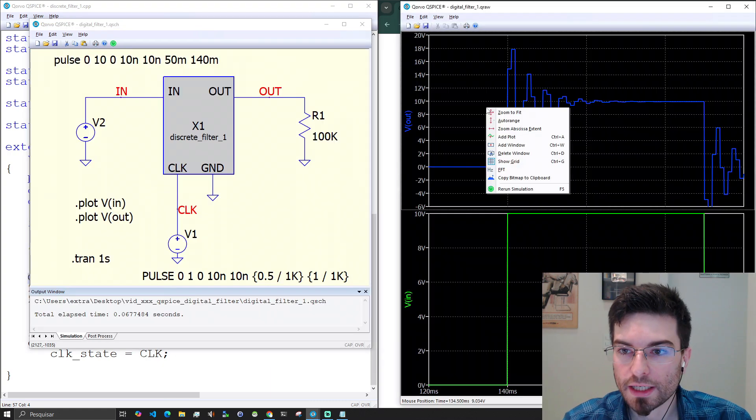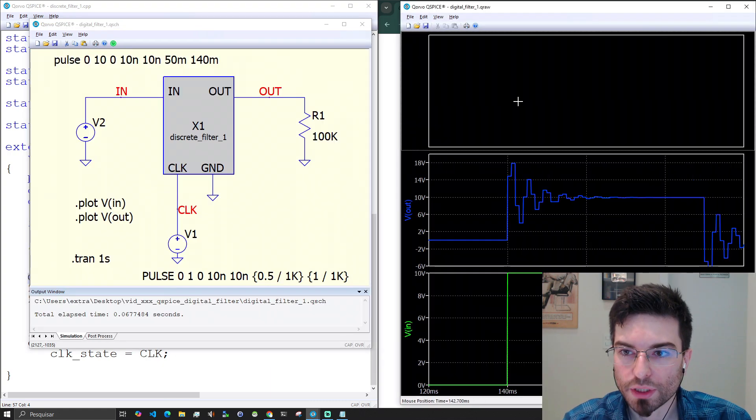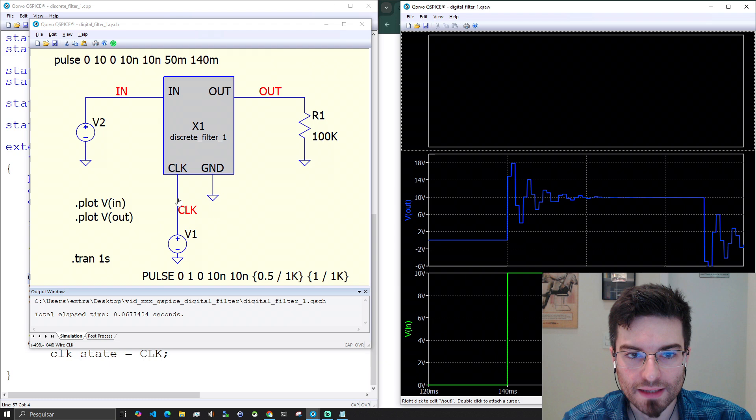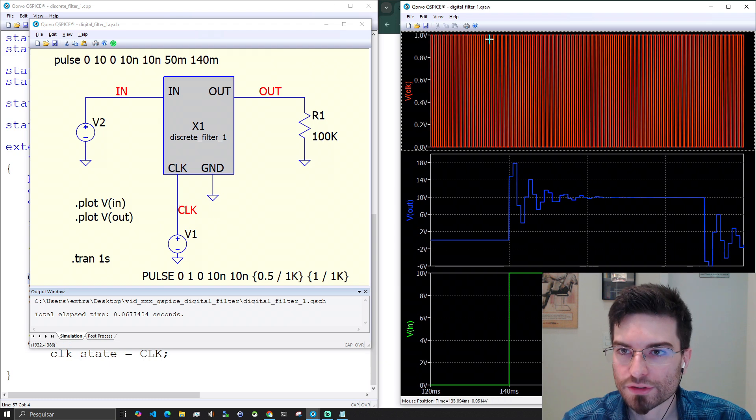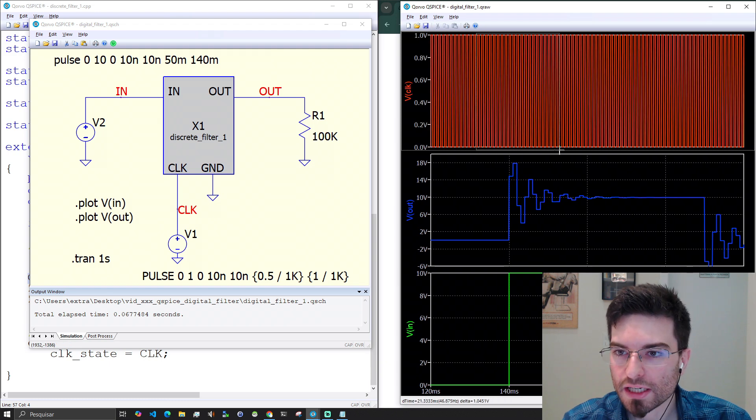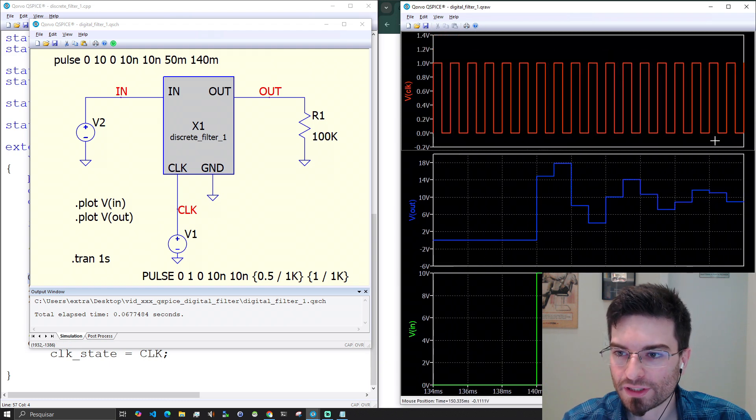I'll show you the clock here. Let's add a window and we can get the clock and you see that the filter is updated for each positive edge of the clock here.